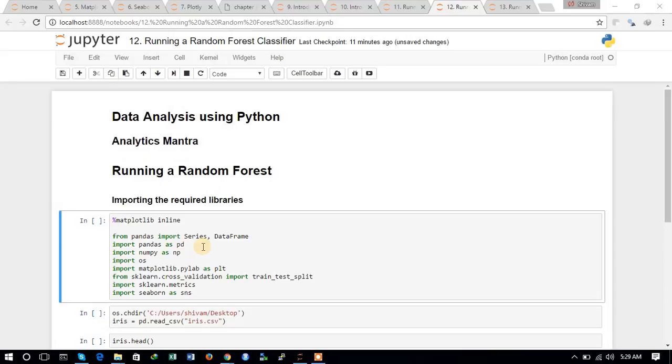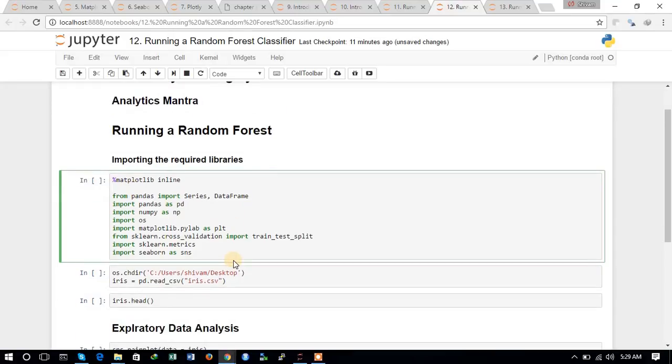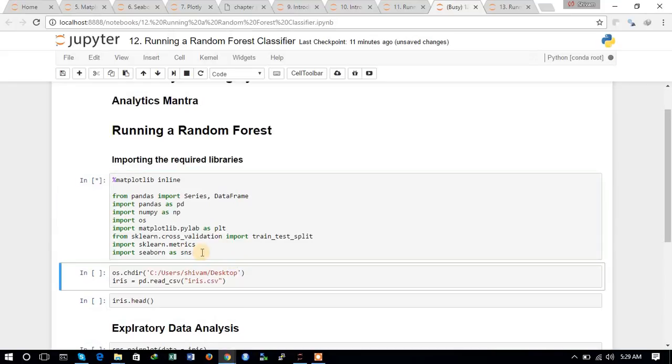First of all, we will import the required libraries. We have imported pandas, numpy, os, matplotlib, sklearn, and various functions from sklearn. Let us try to run the cell.